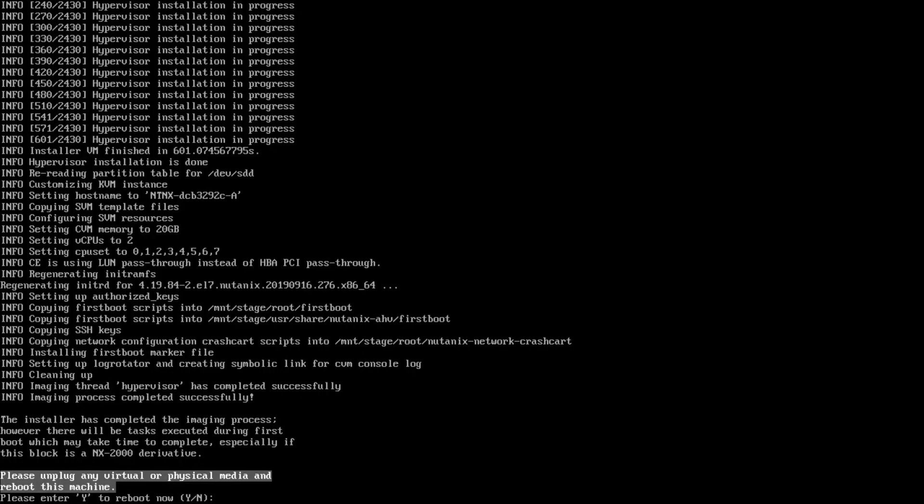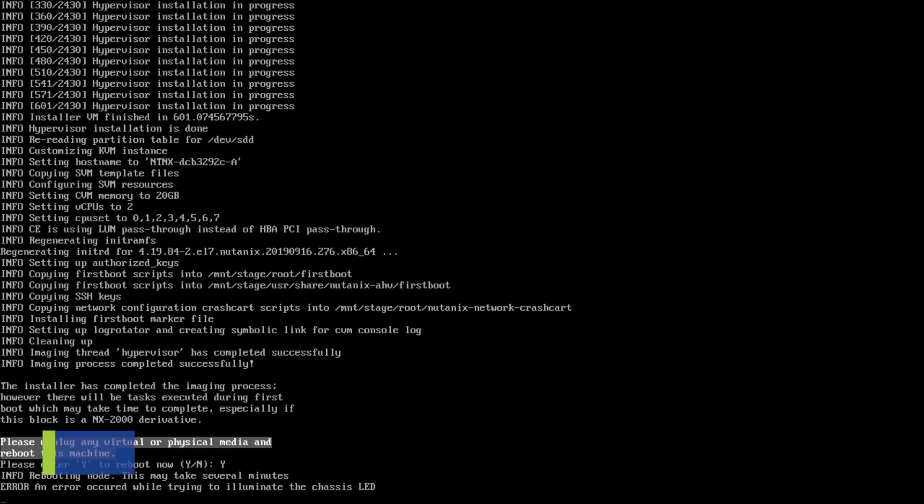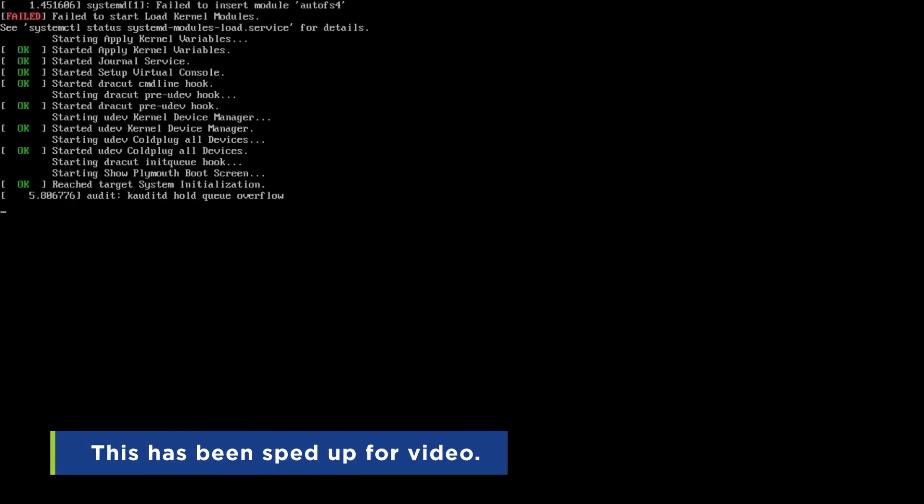Once installation completes, you will be prompted to unplug the Phoenix USB. Remember to leave the AHV boot USB plugged in and then press Y to reboot now. The reboot will complete the installation process and automatically boot to AHV.